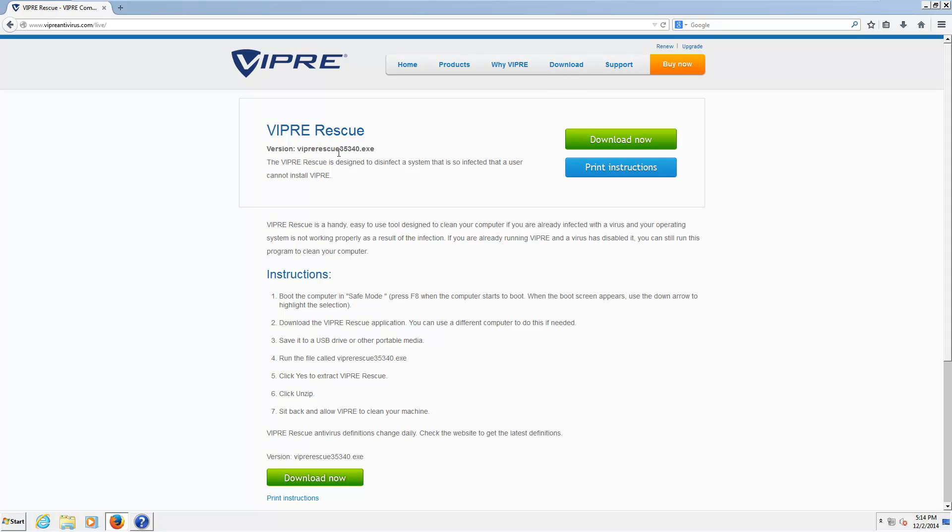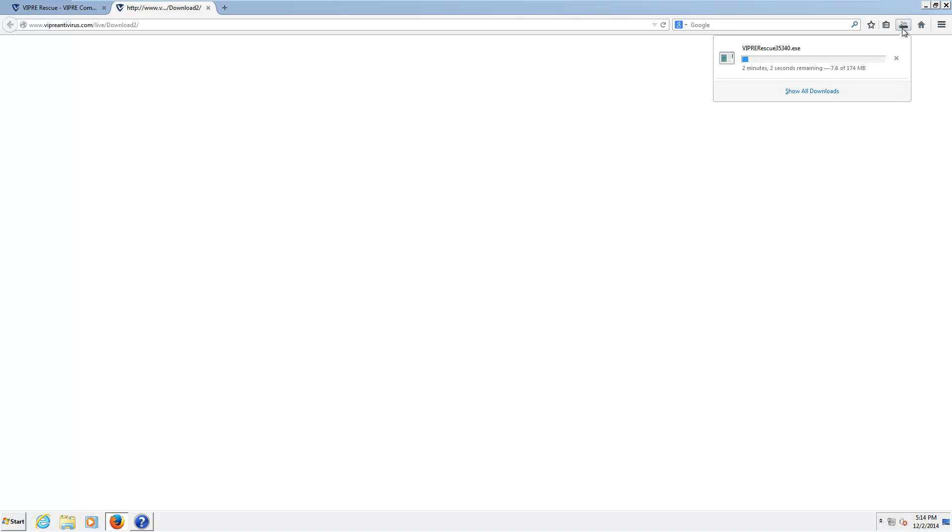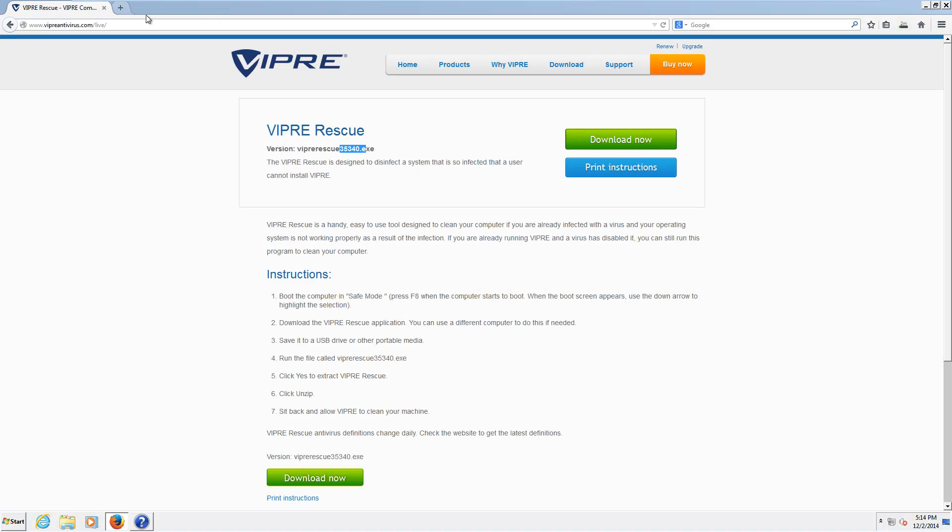And you will download the executable, and this may have a different number by the time you go to the site. Because, there is no update function in this program. It just scans. That's all it does. So, if you were to run this at a later date after downloading it, you would have to download a new copy. So, that's not that big of a deal. But, it is kind of annoying. Especially since the file is huge. 174 megabytes for this is kind of ridiculous. But, I can let that slide if it works well. And I hope it does.